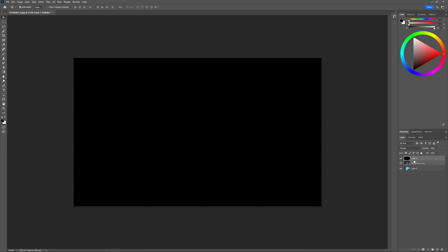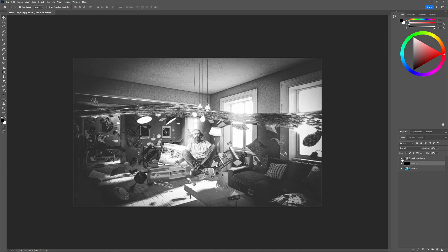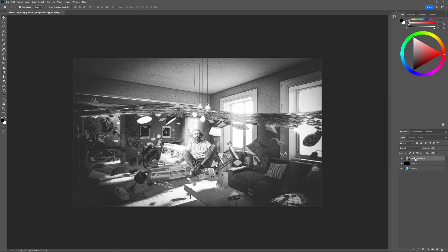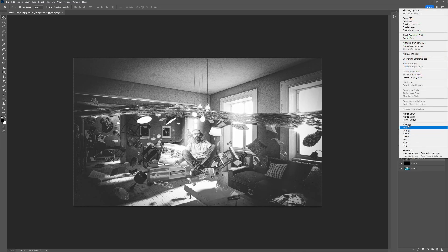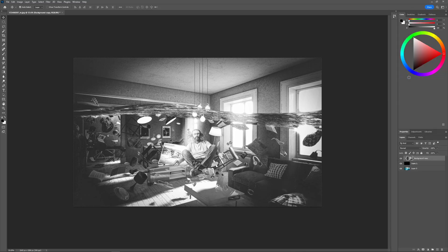So I'm going to click and drag this layer beneath the black and white layer right here and then I want to click on the layer that I'd like to crop and then right-click it and go to create clipping mask.